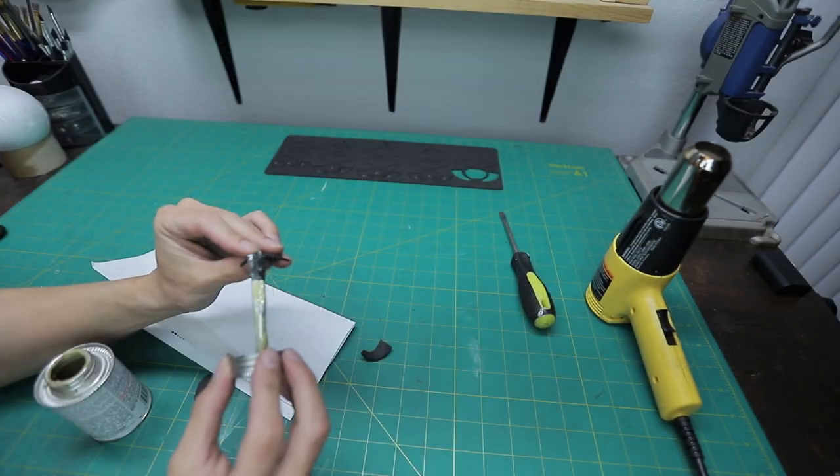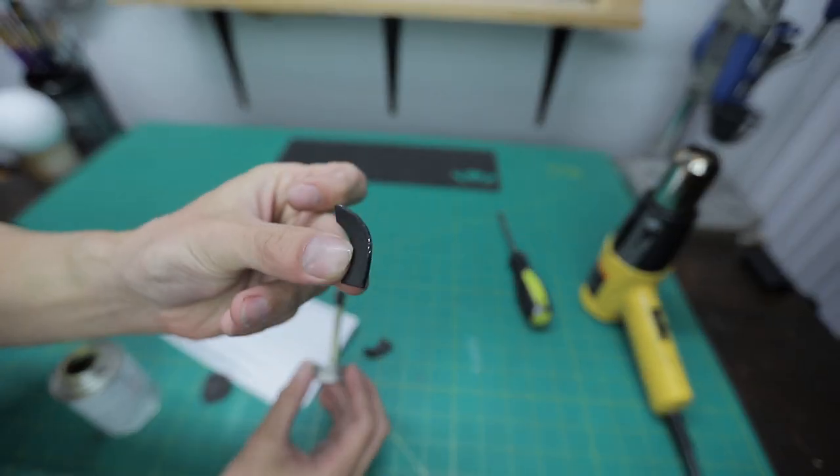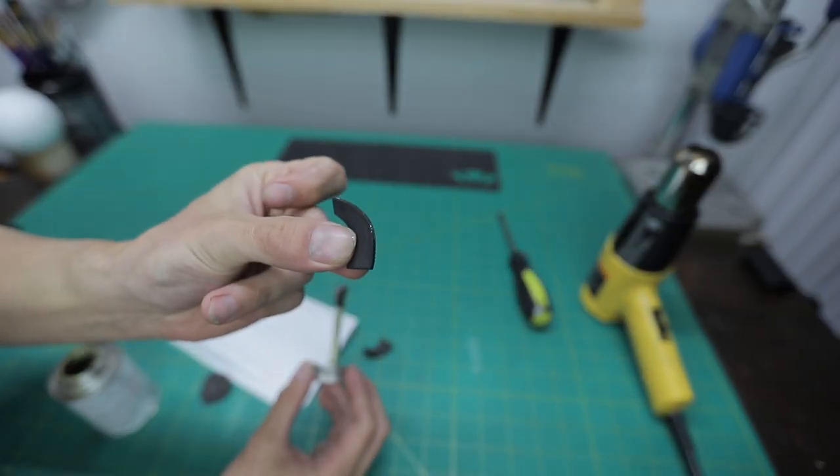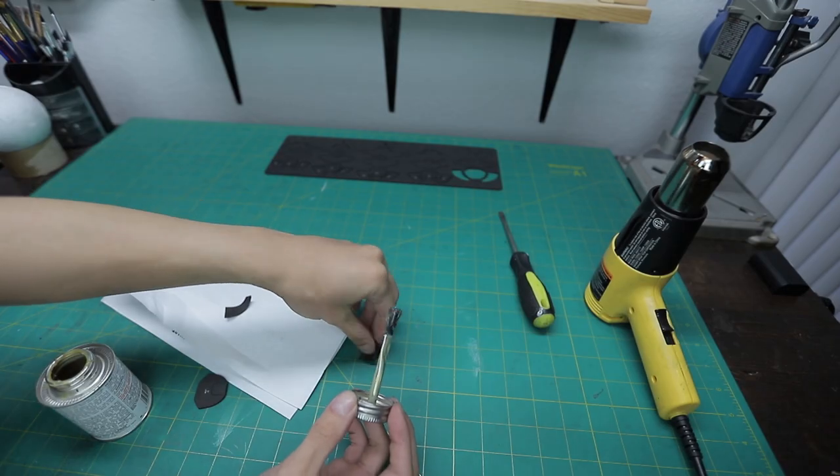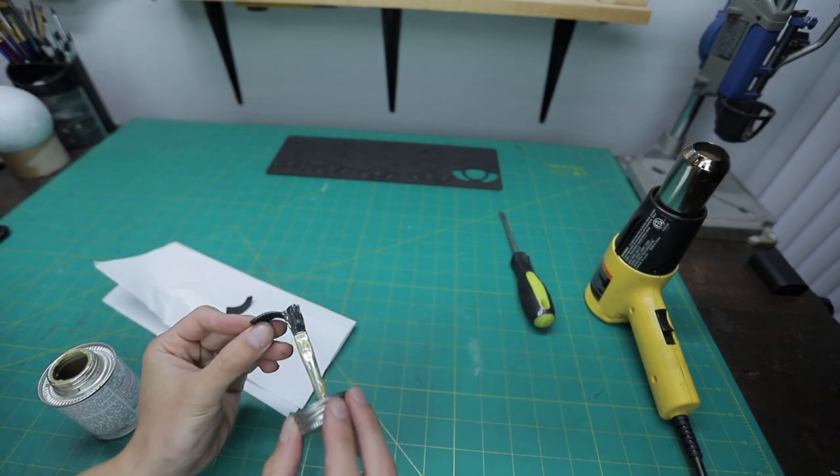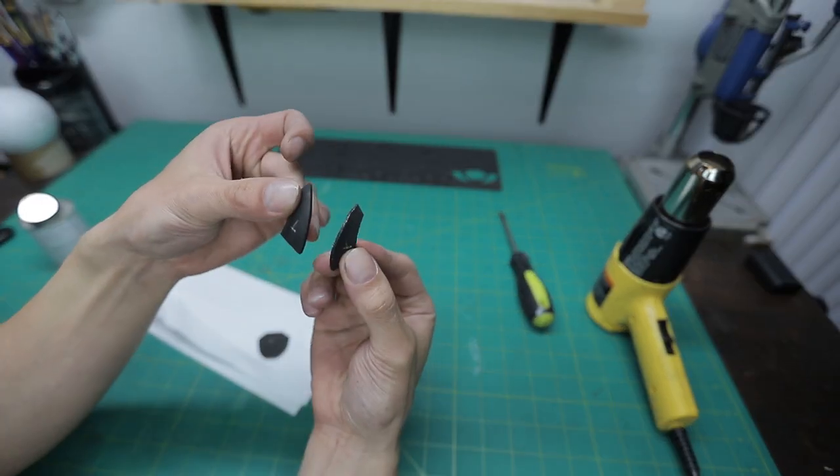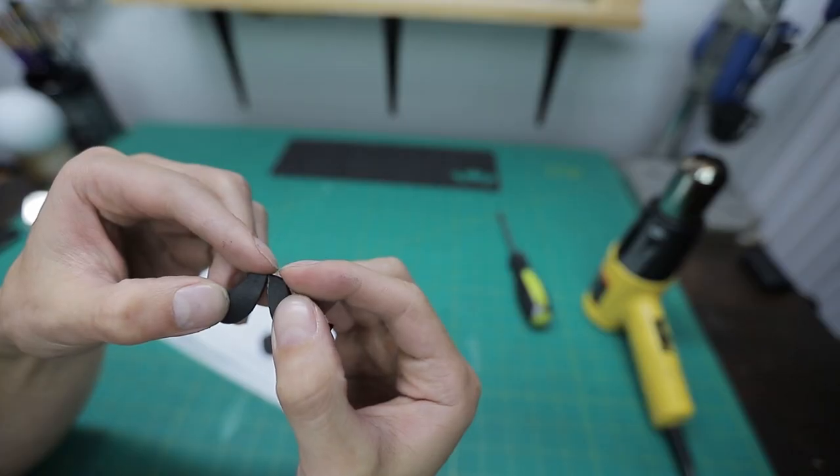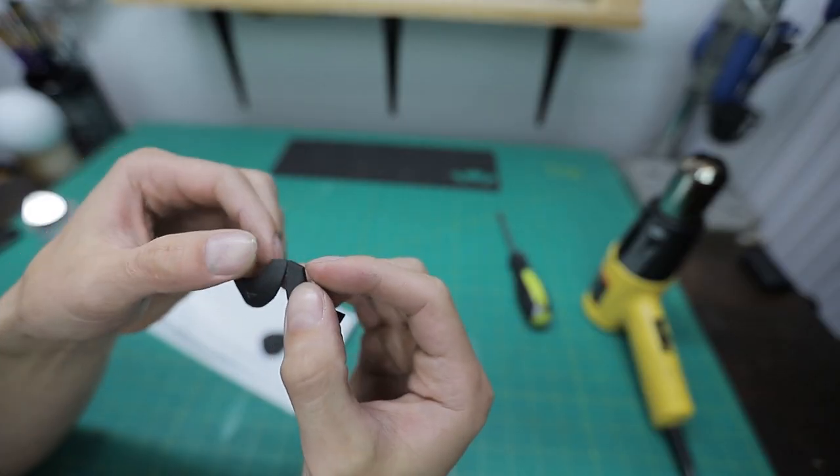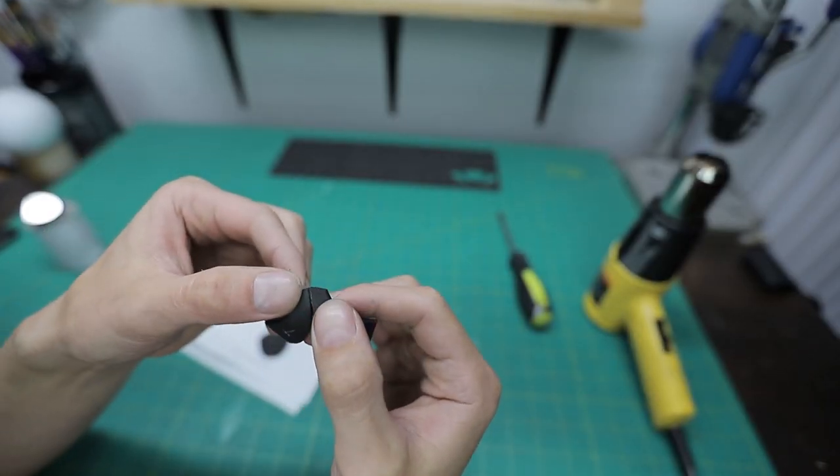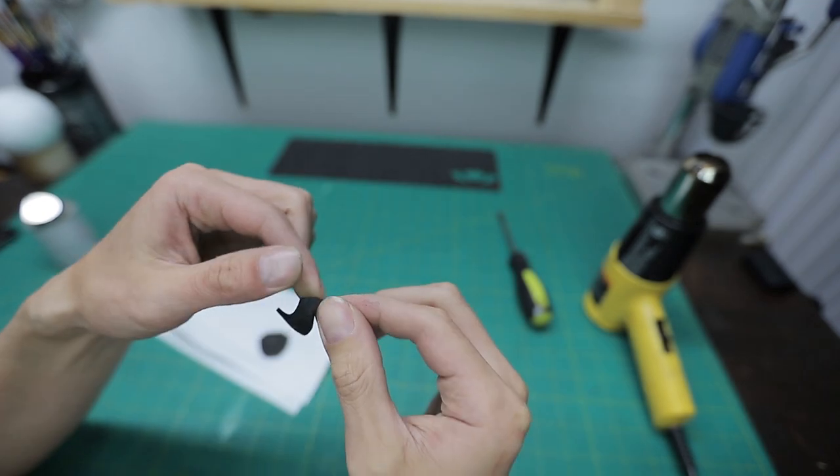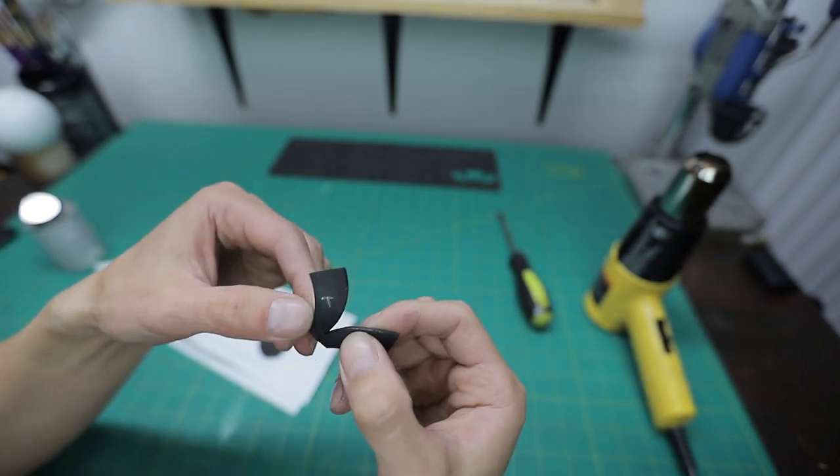Apply contact cement to just this curved area. Once they're dry and tacky to the touch, put them together like so. I'm starting from this end and slowly working my way down.